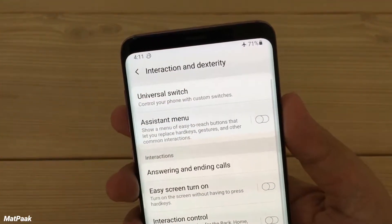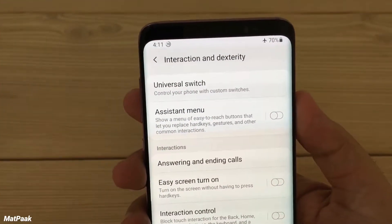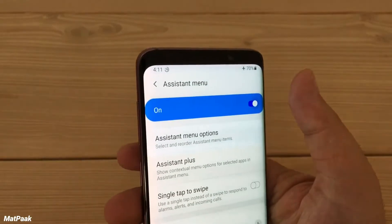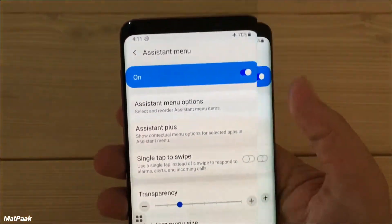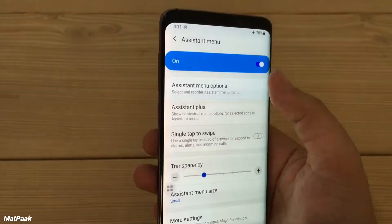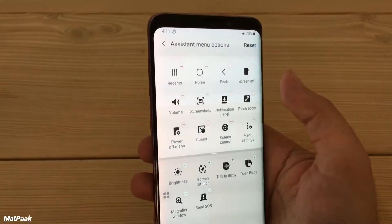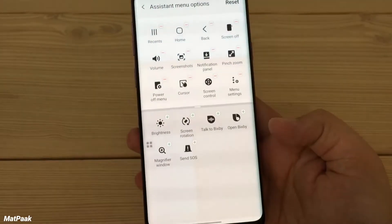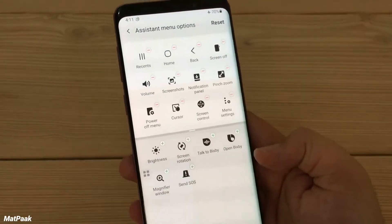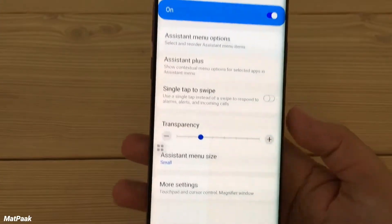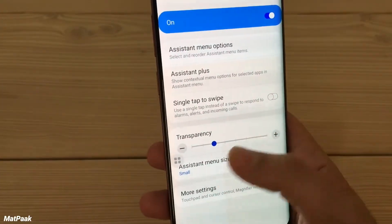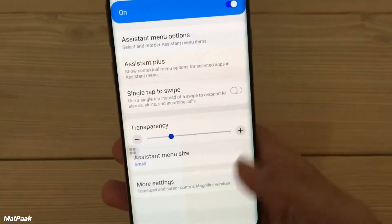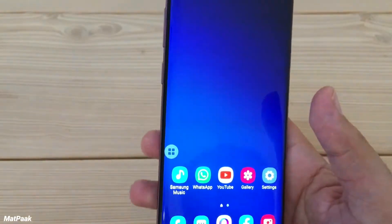From there, you'll find the Assistant Menu — tap it to turn it on and keep it enabled. It has several options: you can add and remove different items from the Assistant Menu, adjust Assistant Plus, change the transparency, and change the size of the menu.